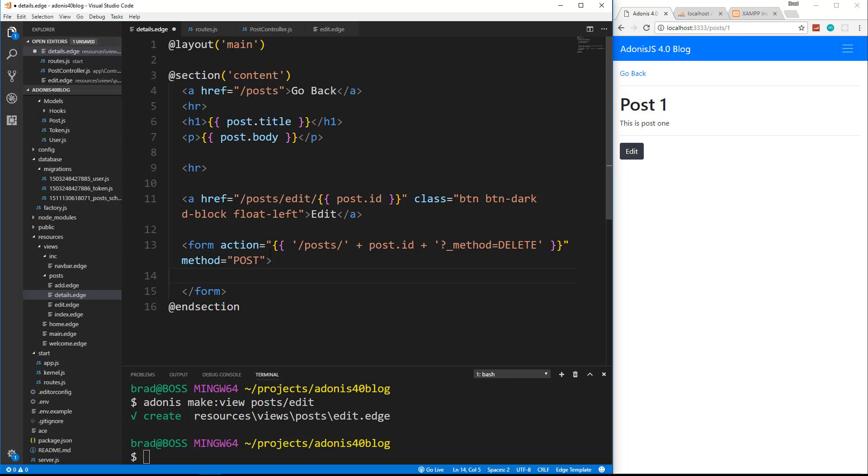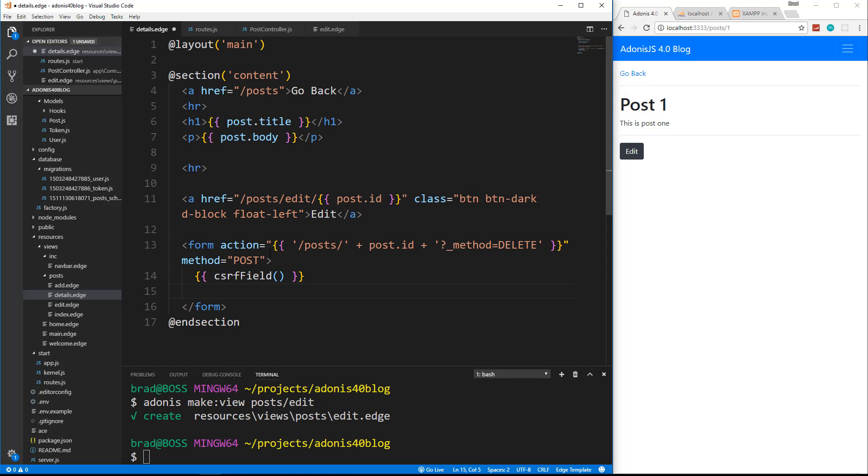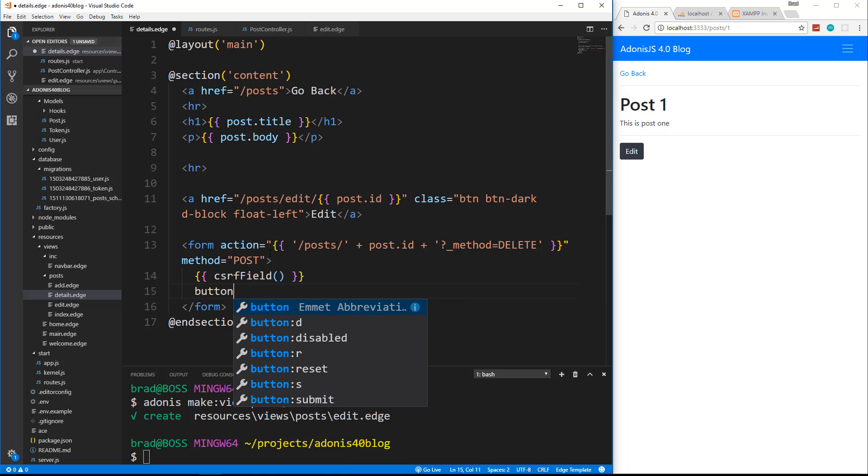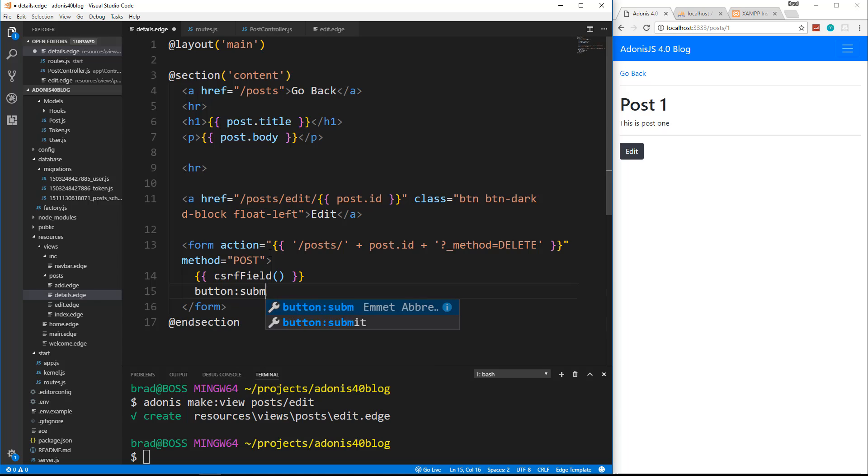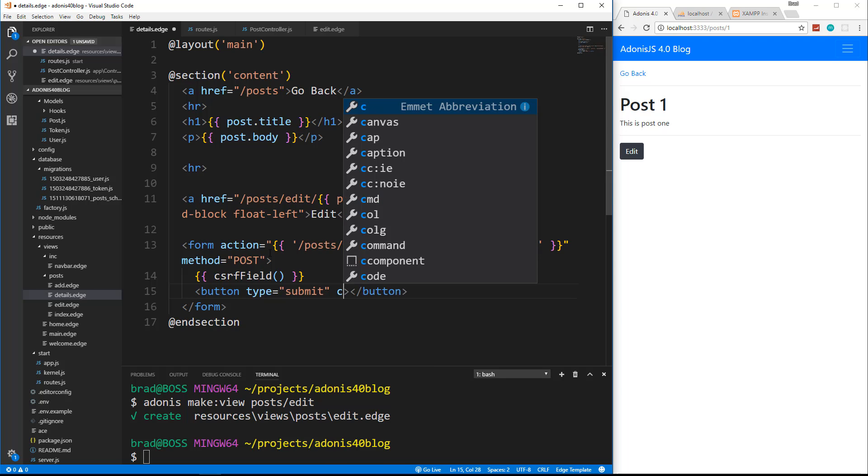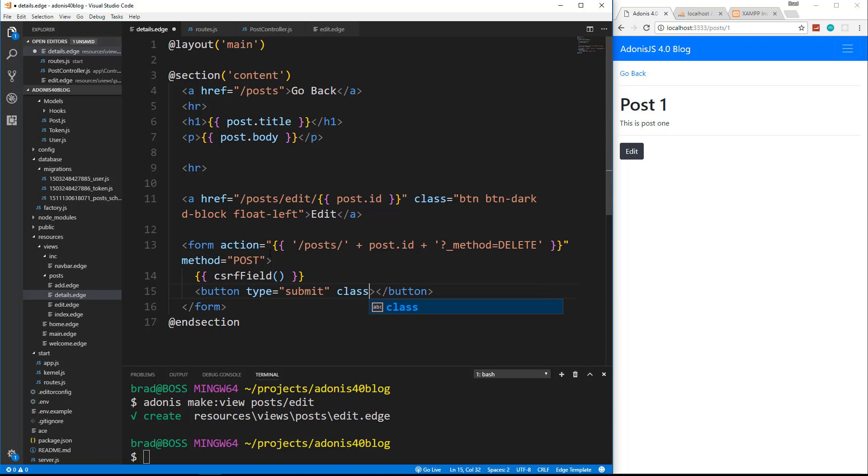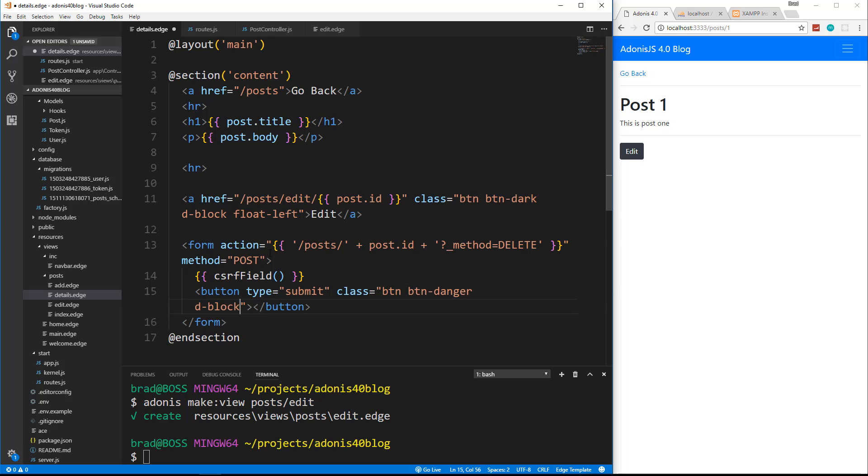And then all we want is a button actually, let's put in our CSRF field. And then we want a button. This button is going to be submit. Let's give it a couple classes. So BTN, BTN danger, make it red. And then we also want to display as a block and we want to float to the right.